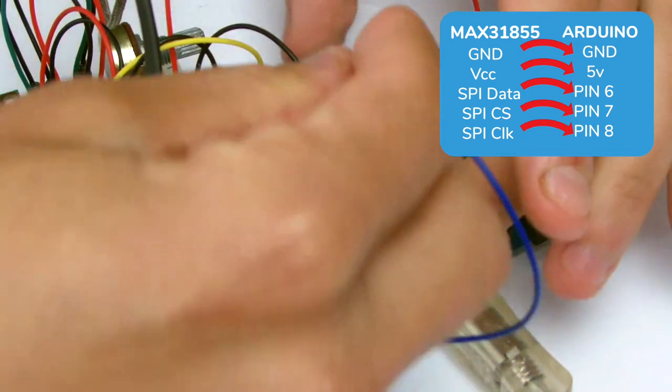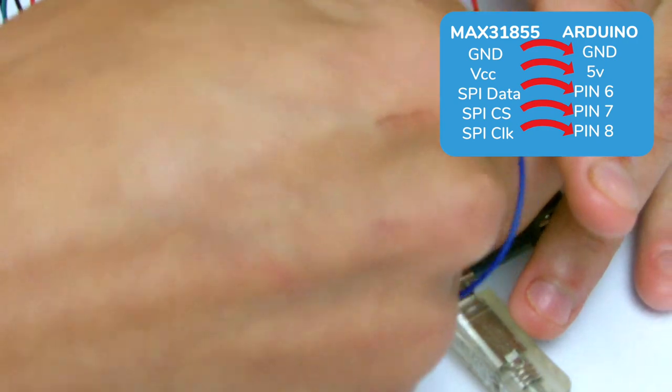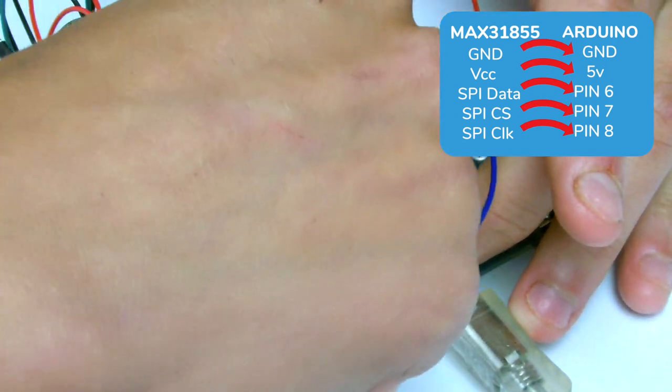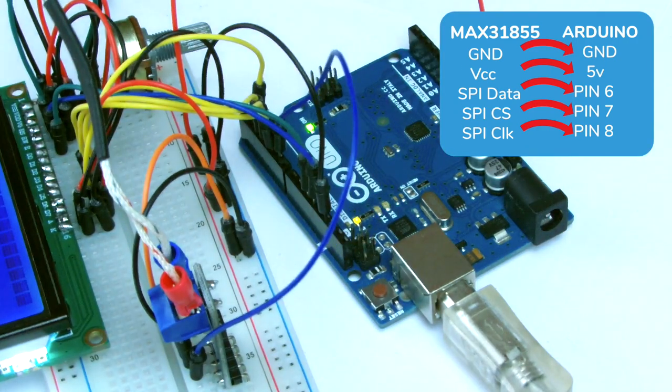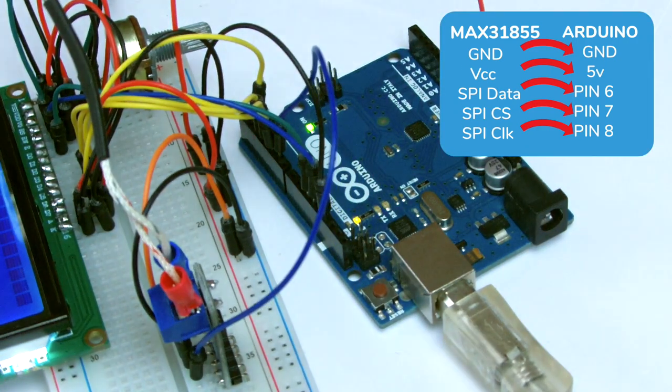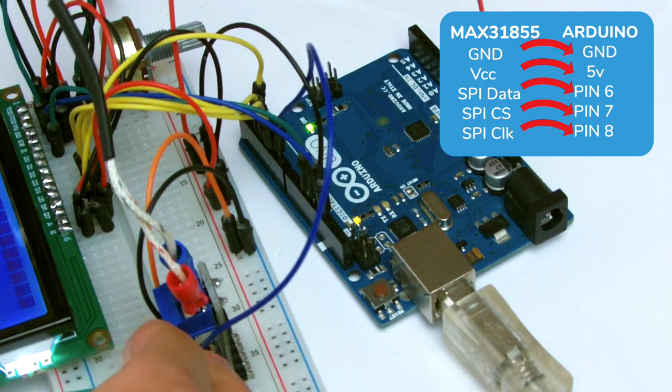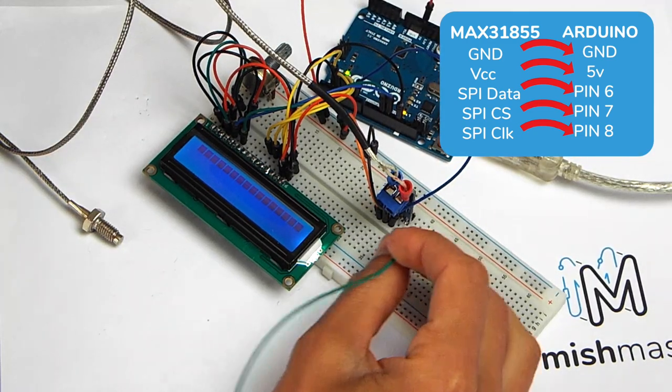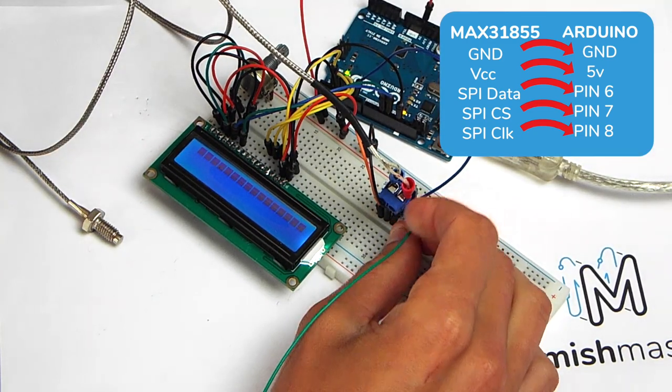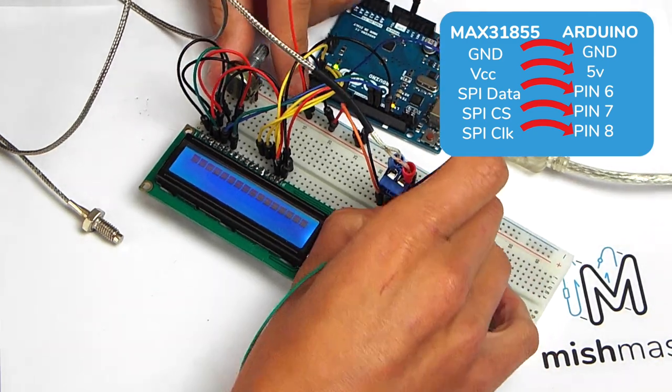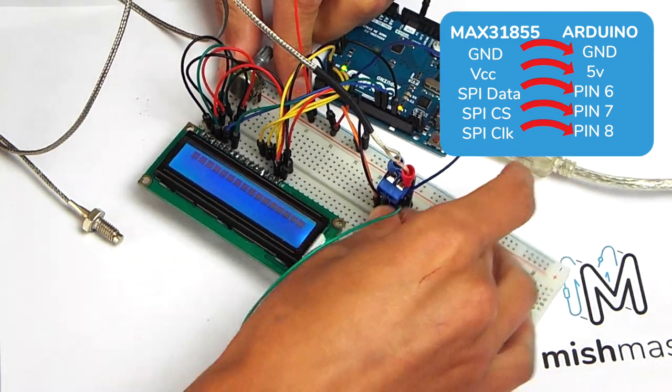You can connect these to any 3 digital pins on the Arduino. I have selected 6, 7 and 8. This is because pins 2, 3, 4 and 5 are used to transmit data to the LCD.